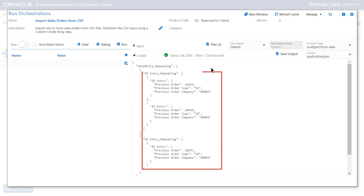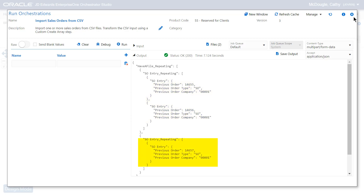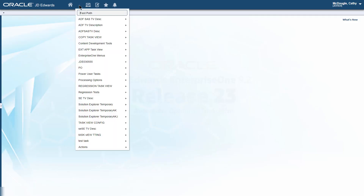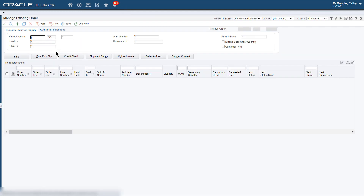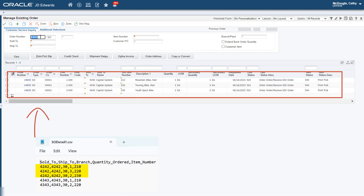Let's verify the output values. The orchestration result displays details about the three orders that were created. Two orders are created using SODetail1.csv, and one order is created using SODetail2.csv. Let's make a note of these three sales order numbers and verify them in the JD Edwards Enterprise One application. We can see that the order details match the details in each CSV file.